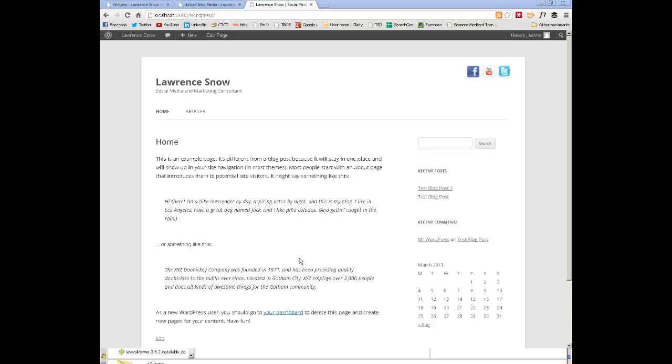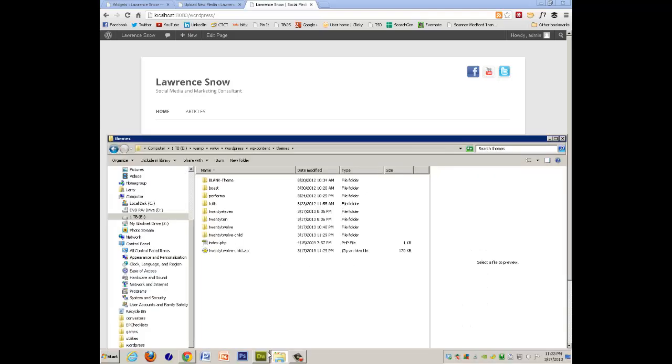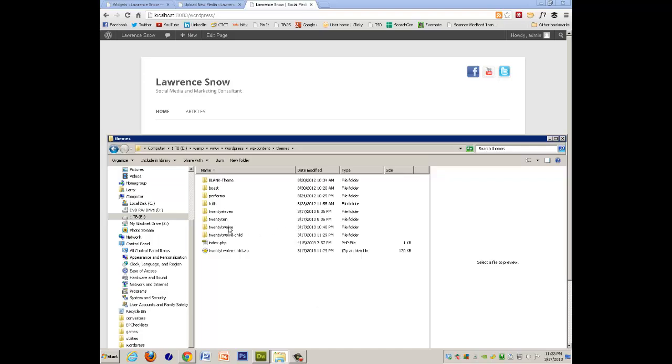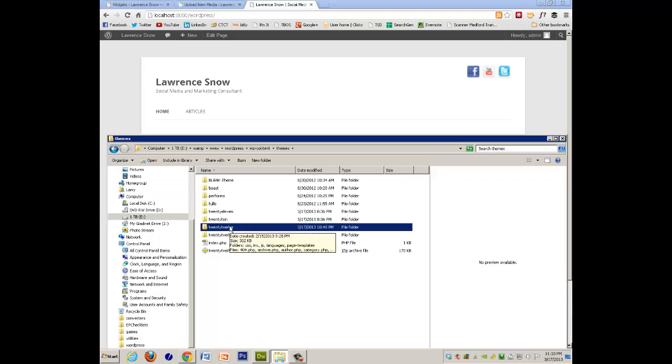And let's get into the nuts and bolts of this. So to start off with, what I did was I used the 2012 theme, copied the entire folder of the 2012 theme,